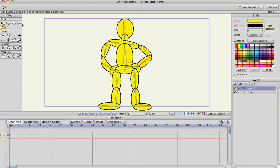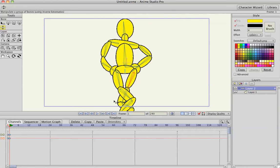These tools up here, the bone tools, I mainly use Manipulate Bones. You can grab any bone and just move it around, it's pretty awesome.